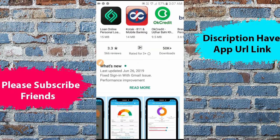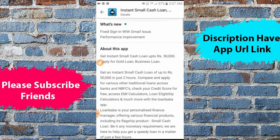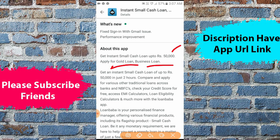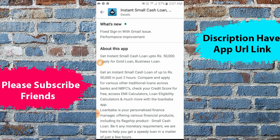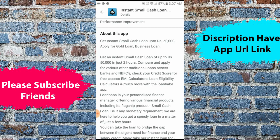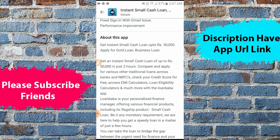I will tell you about the 50,000 loan amount and the discount. I will tell you about the bank and NBFC partners.